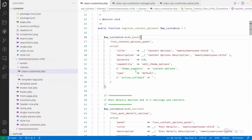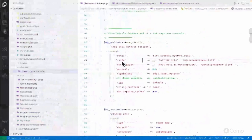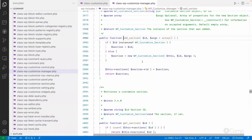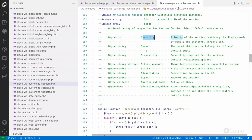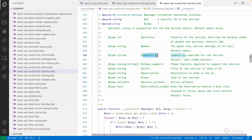Now for sections — inside the content options panel we have two sections: post details and footer. Using add_section() on the customizer manager creates a WP_Customize_Section object. The section arguments include priority, and panel — specifying which panel this section belongs to. You can also set different capabilities for different sections to manage user access, and theme_support similarly.